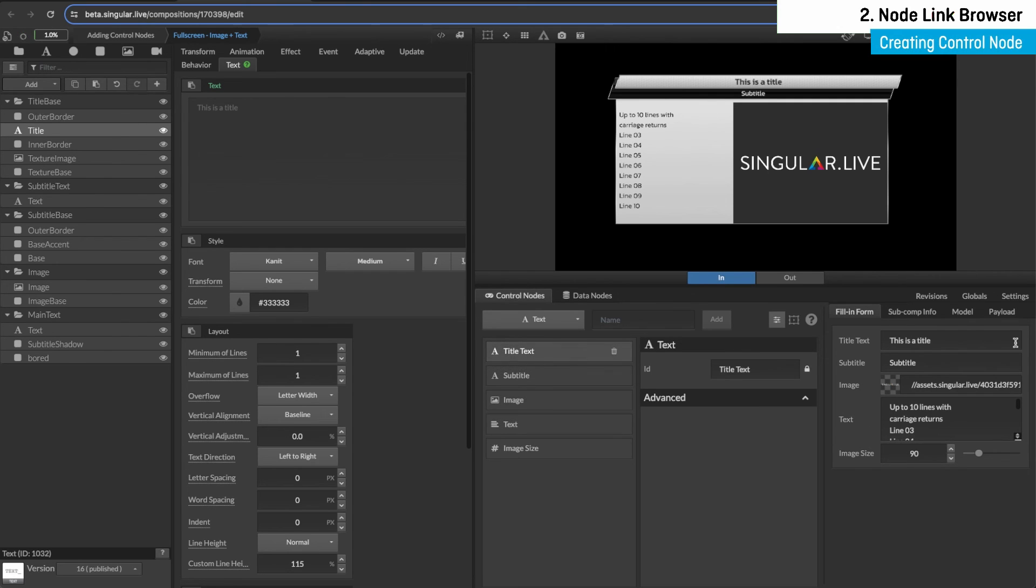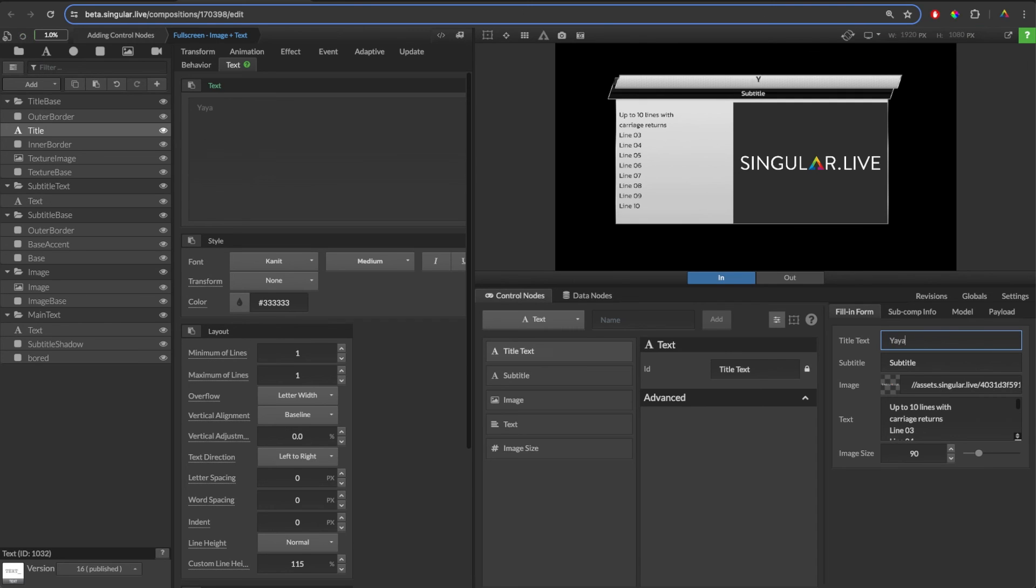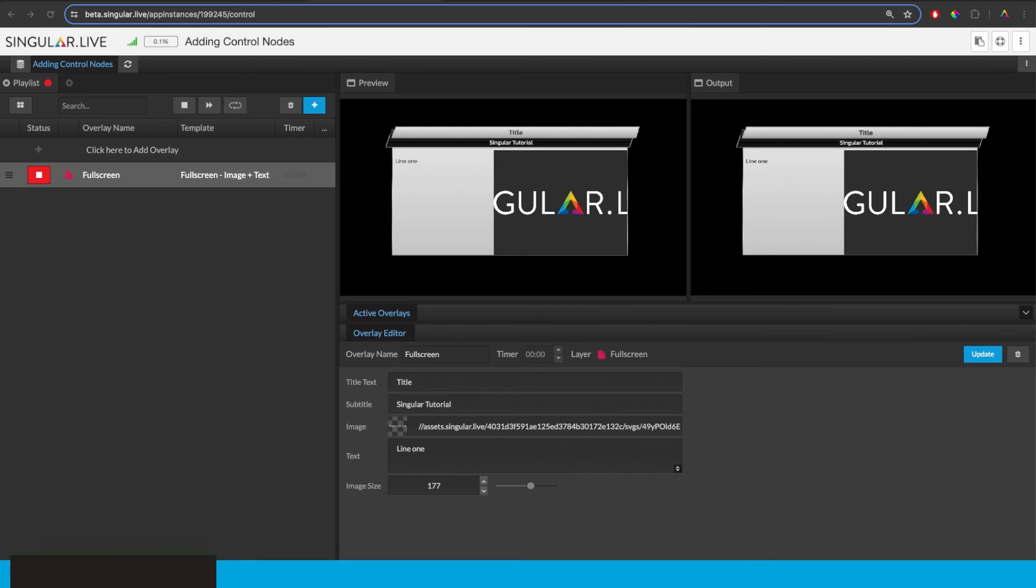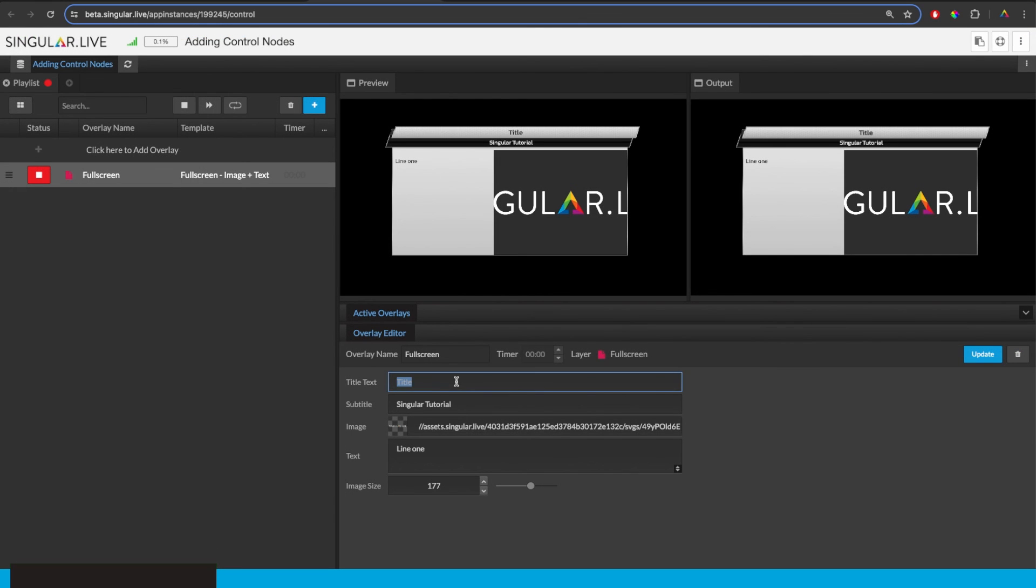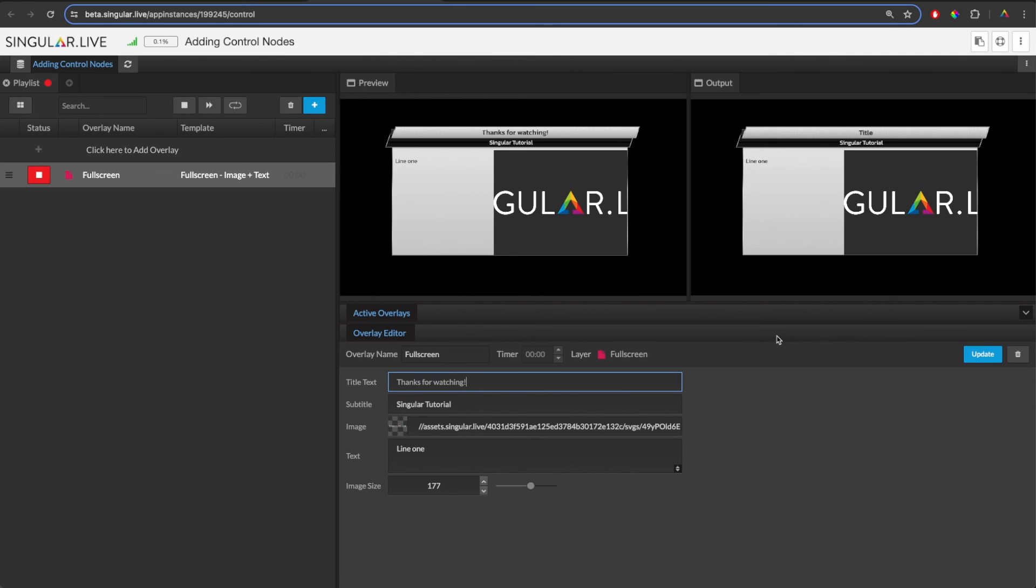We've just covered the two ways you can create and connect control nodes to widgets. Jumping back over to our control app, we can see that our title is now editable because we've created and connected a control node to that text widget. For more detailed information on all the available control nodes and their specific settings, visit support.singular.live or check the video description.